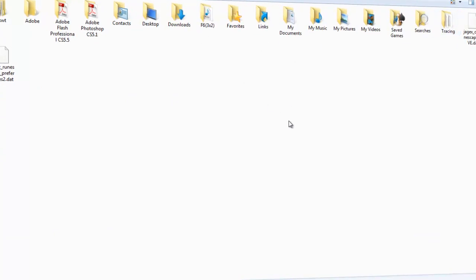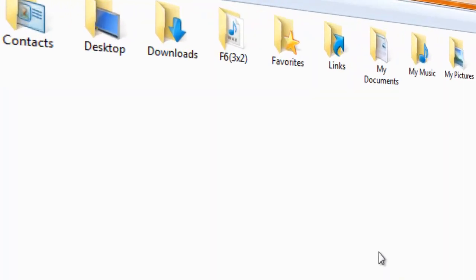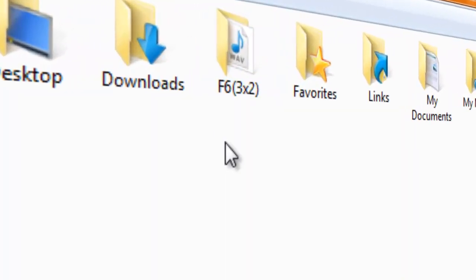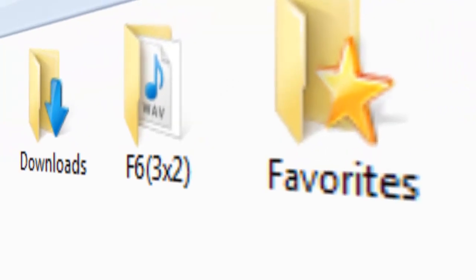Well, I hope that helped all you computer newbies. I'm going to check out what this sound file is. Thanks for watching, and peace out.